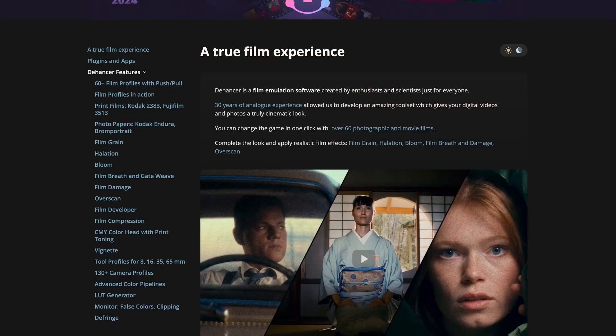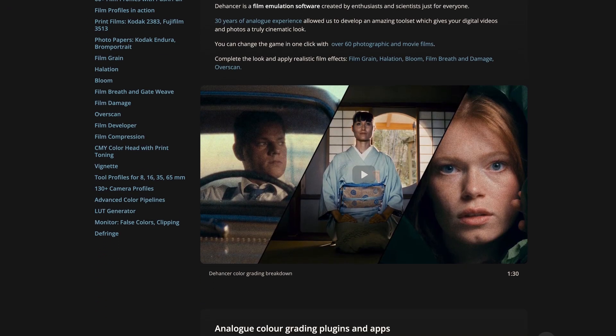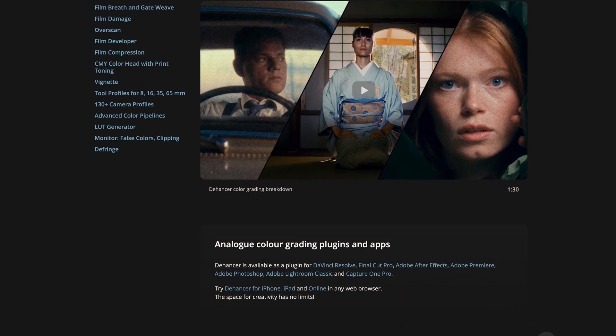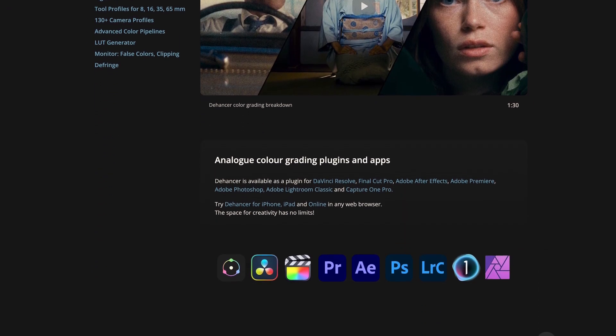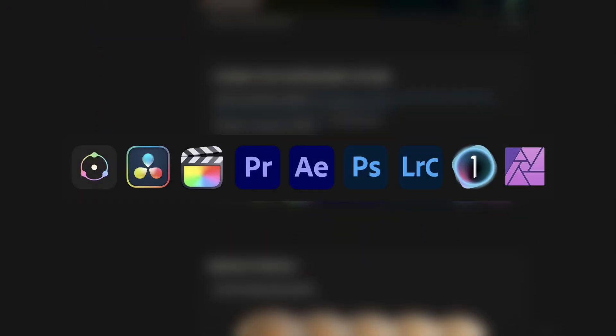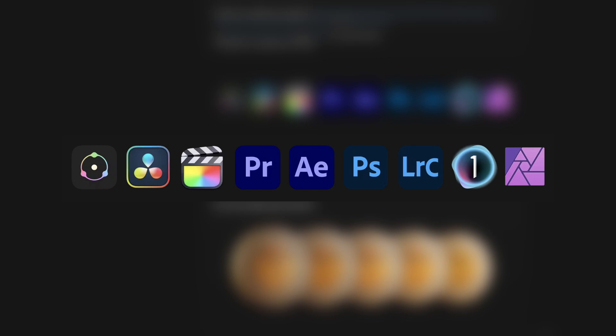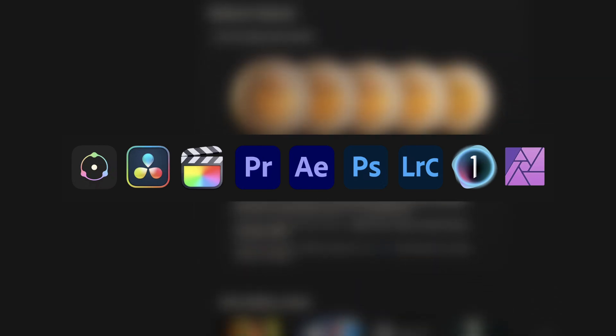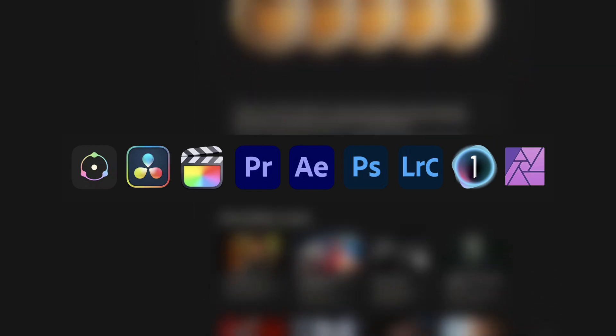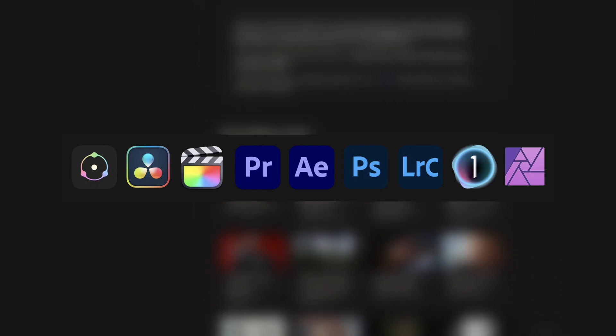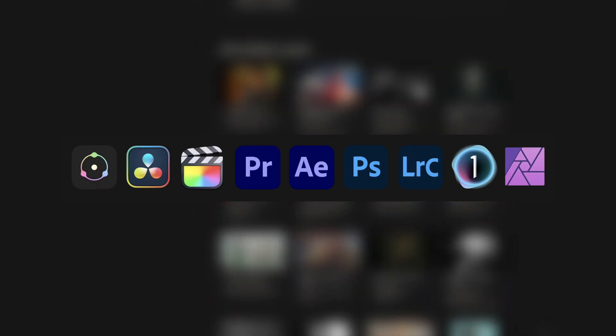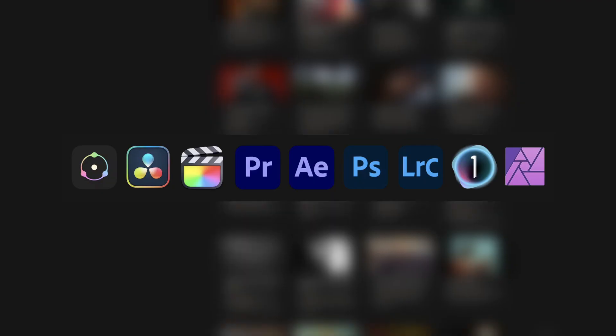This plugin is available for different editing programs, including DaVinci Resolve, Final Cut, After Effects or Premiere Pro, as well as Photoshop and Lightroom.